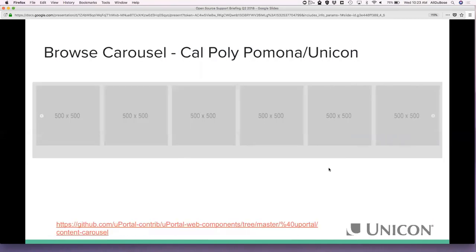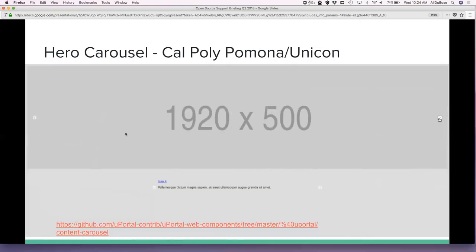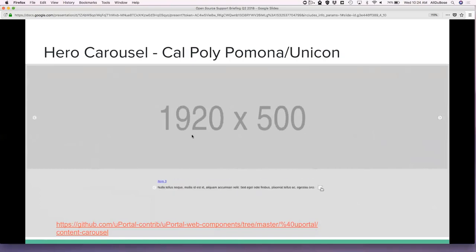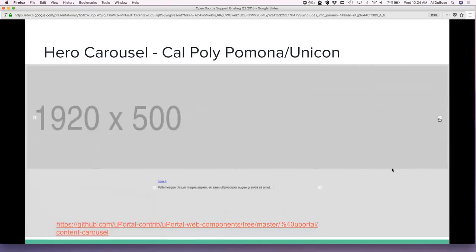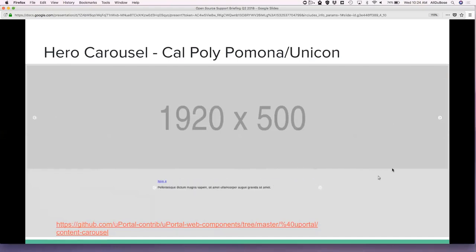Another component coming out is a browse carousel, which ties in with the app launcher idea. Currently using placeholder images, these are designed to be app launchers — click on one and it'll jump straight to a service. A large number of services can be listed in the carousel to make it easier to browse and discover new content in the portal. There's also a hero carousel: if you want to display a hero image about exciting news on campus or major portlets, the same carousel paradigm can be used on a hero-type image on the page, letting people scroll through and find out what's going on on campus.